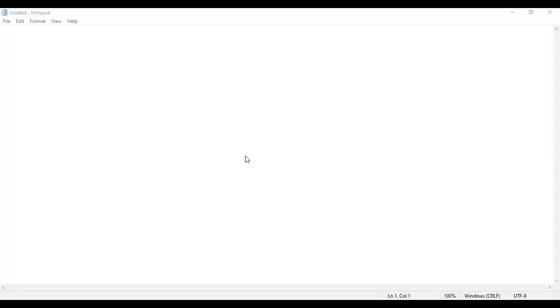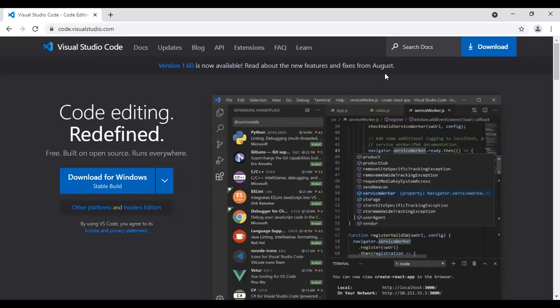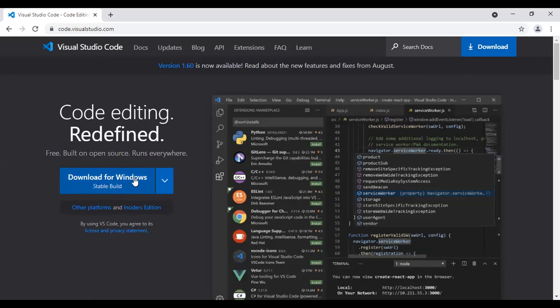Go to your browser. Type code.visualstudio.com. Then, go for download. Or you can directly choose download for Windows.